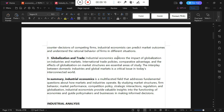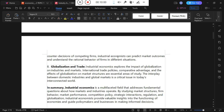Globalization and trade is another issue. Industrial economics explores the impact of globalization on industries and markets, looking at the interlinking between nations, businessmen, and cultures across social, political, and economic dimensions. International trade policies, comparative advantage, and the effects of globalization on market structures are essential areas of study. The interplay between domestic industries and global markets is a critical issue in today's interconnected world.